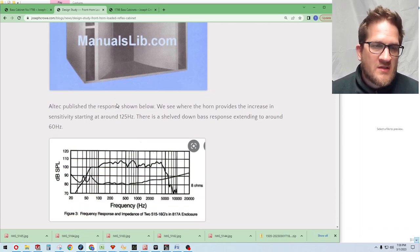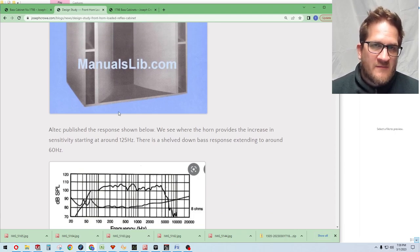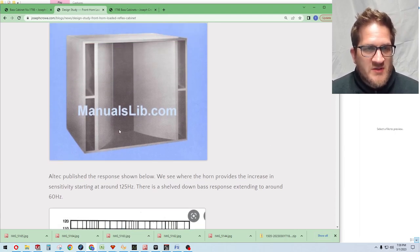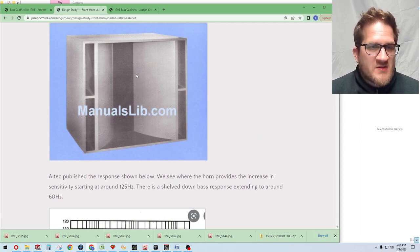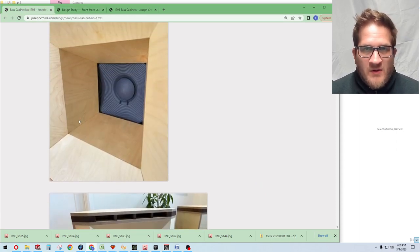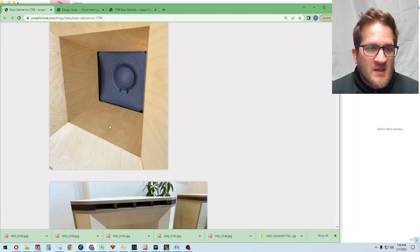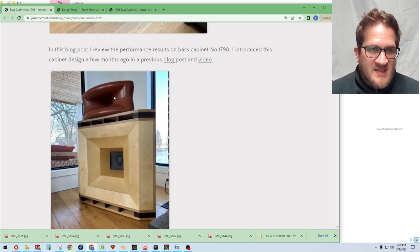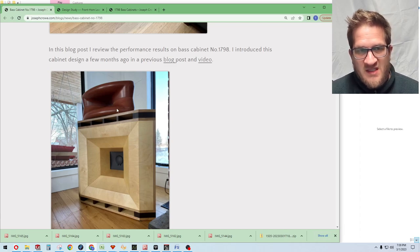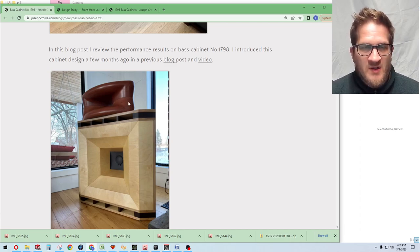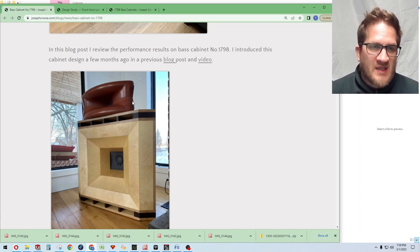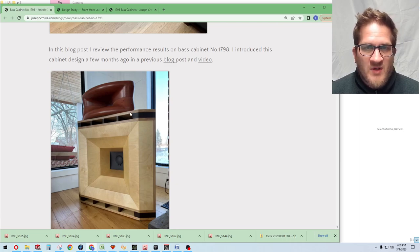What you're trying to achieve here is reduced distortion, pattern control, and physical time alignment with the high frequency compression driver. In my design the horn is actually only 30 centimeters deep, which actually corresponds to the depth of the ES290, which is 30 centimeters deep as well. So you're getting perfect physical time alignment between the woofer and the compression driver.